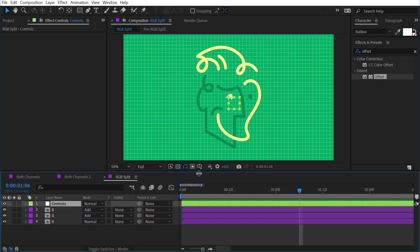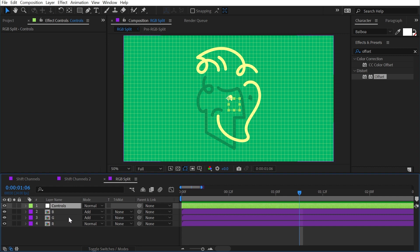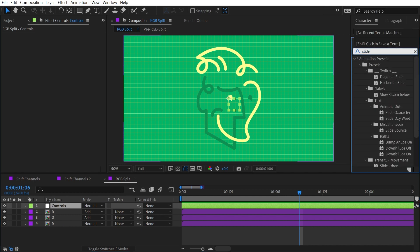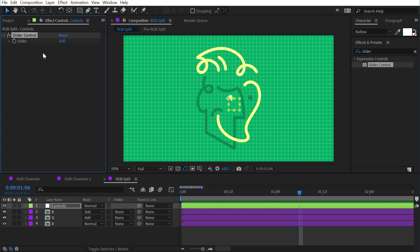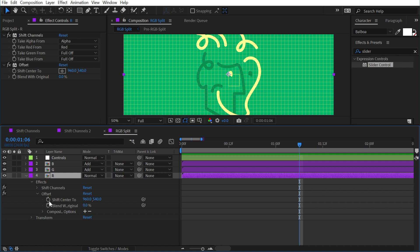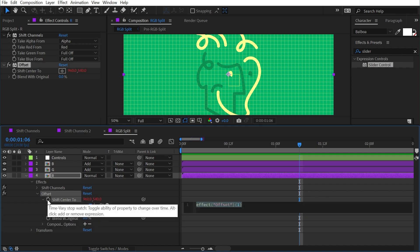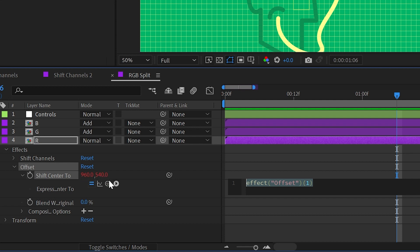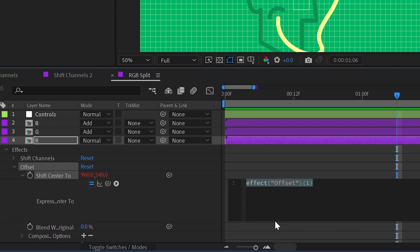I'll go to Layer > New > Null Object and rename it Controls. Null objects don't render — they just hold information. I'll add a Slider Control expression control to the null object and rename it X Split. Then on the red layer's Offset effect, I'll Alt/Option-click the stopwatch on Shift Center To to add an expression. Since this value is an array, I'll define shorthand variables: var x equals the first value of the array, and var y equals the second value, each ending with a semicolon.